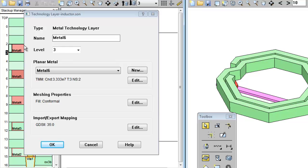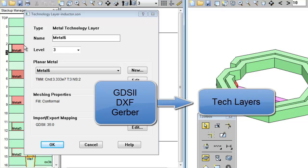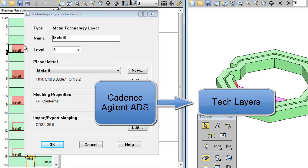It also shows that the polygons of this tech layer were imported from stream 35 of my GDS2 file. Whenever you import a GDS2 file or a DXF or a Gerber file, Sonnet automatically creates tech layers by default. And if you use Sonnet's Cadence or ADS interface, the layers from your original design will be mapped into technology layers automatically.